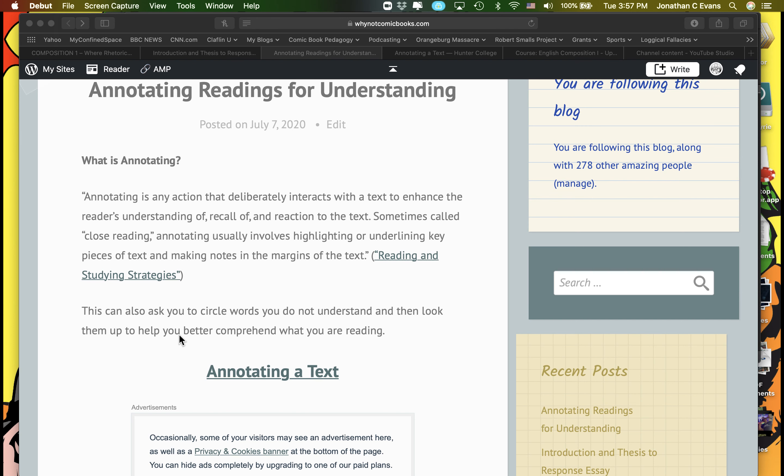All right, so another thing you should be working on this week as you're reading along with your essay, and this will be the subject of your first discussion forum posting for this week, is I'm going to want you to share with me an example of you engaging in the annotation process of the reading itself.